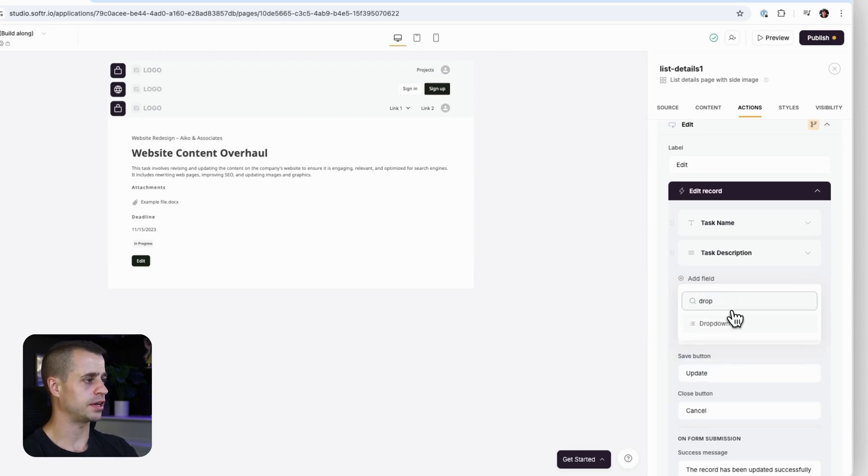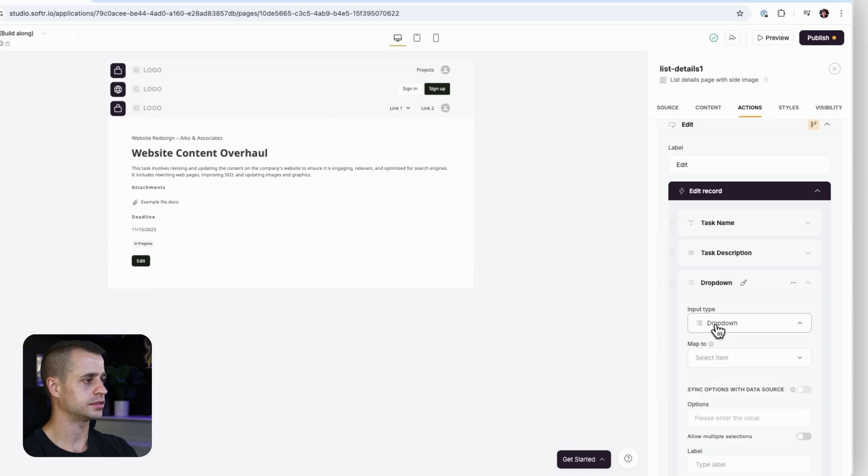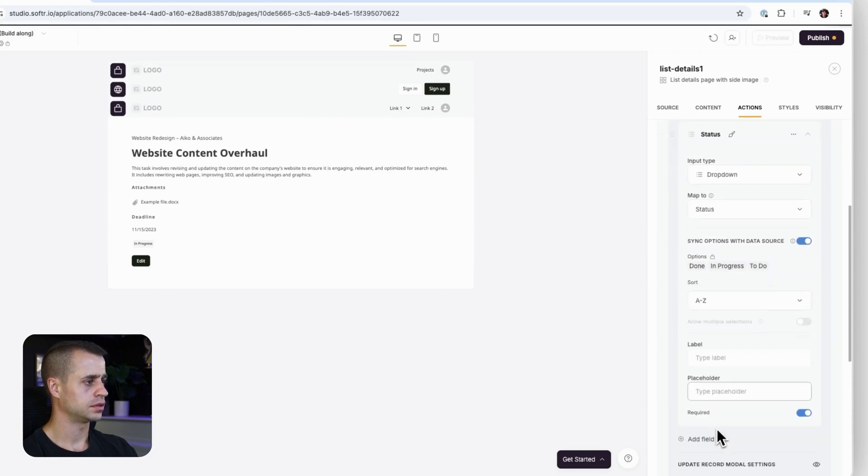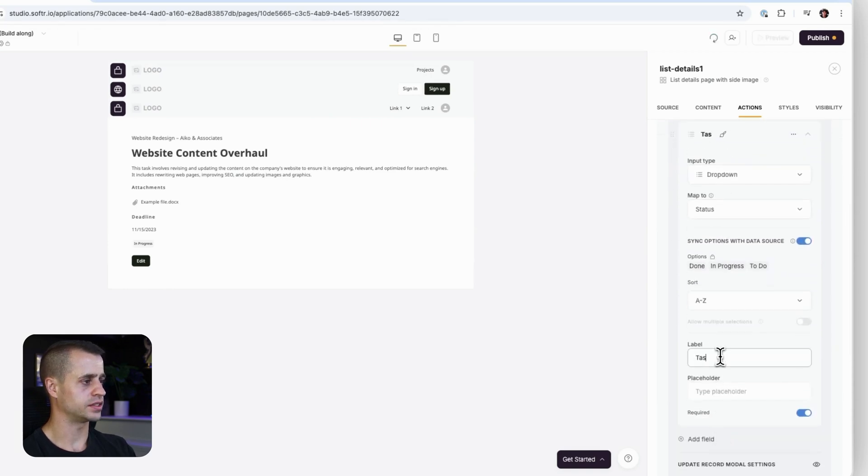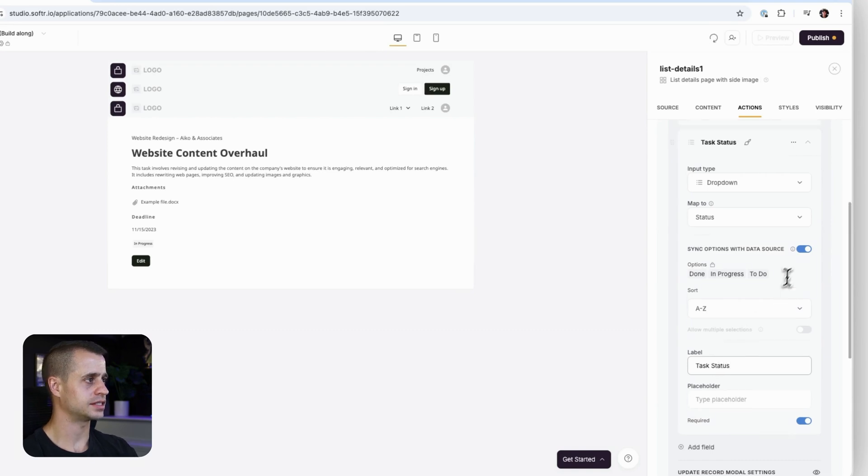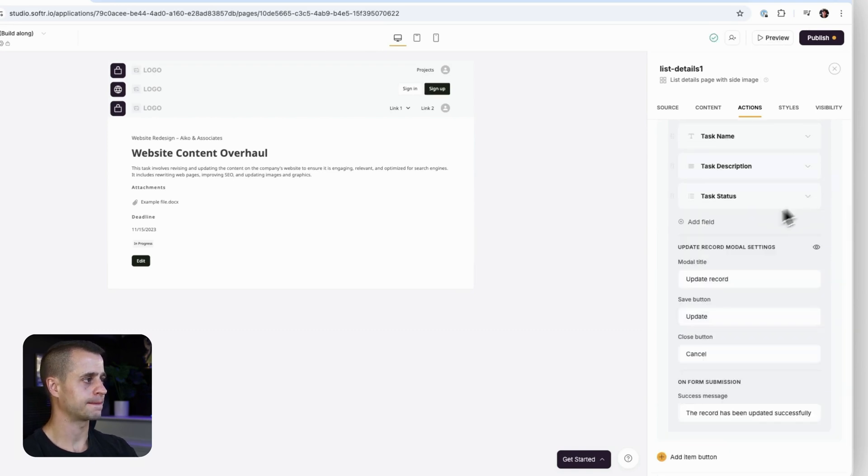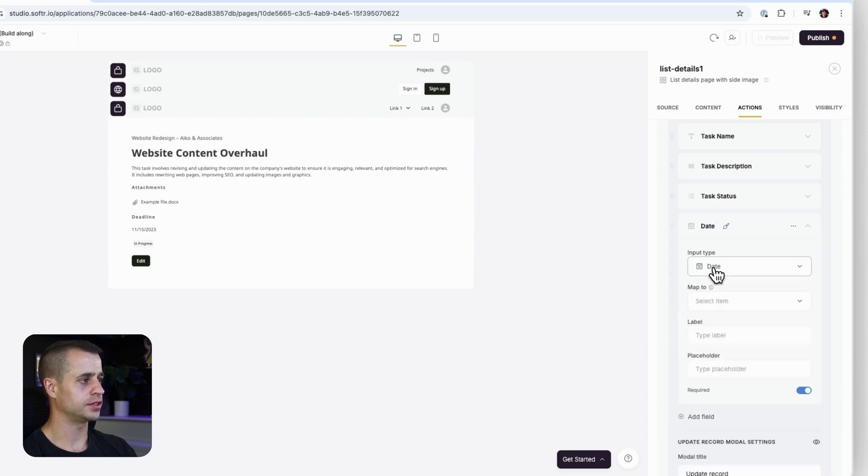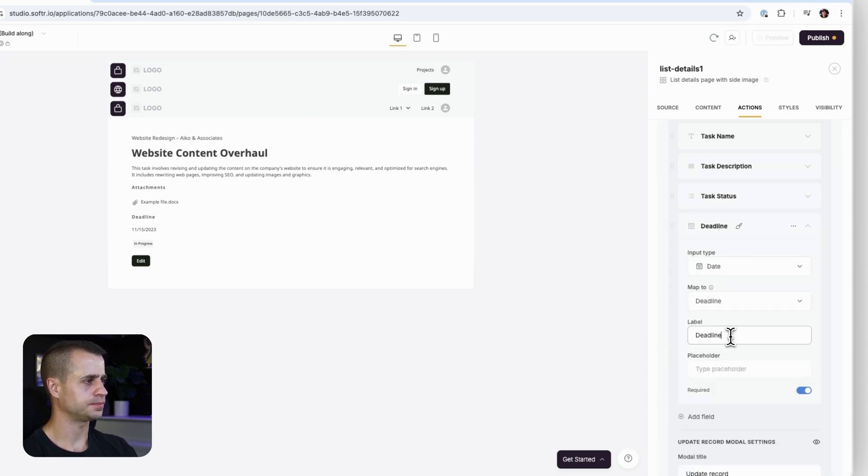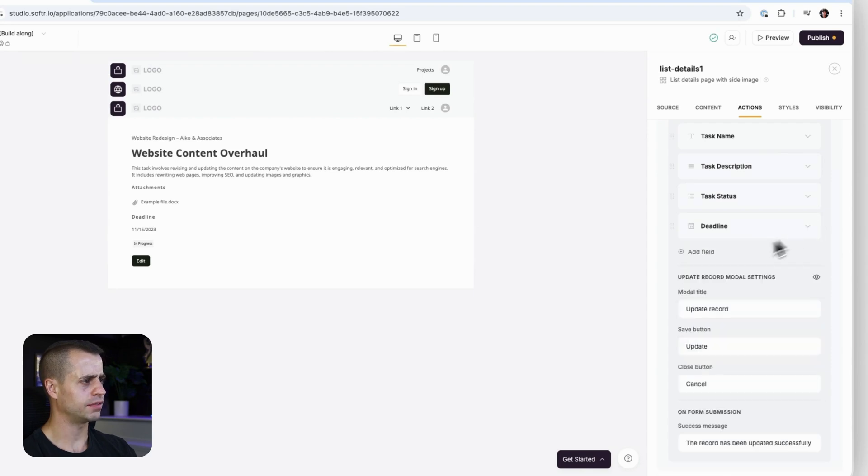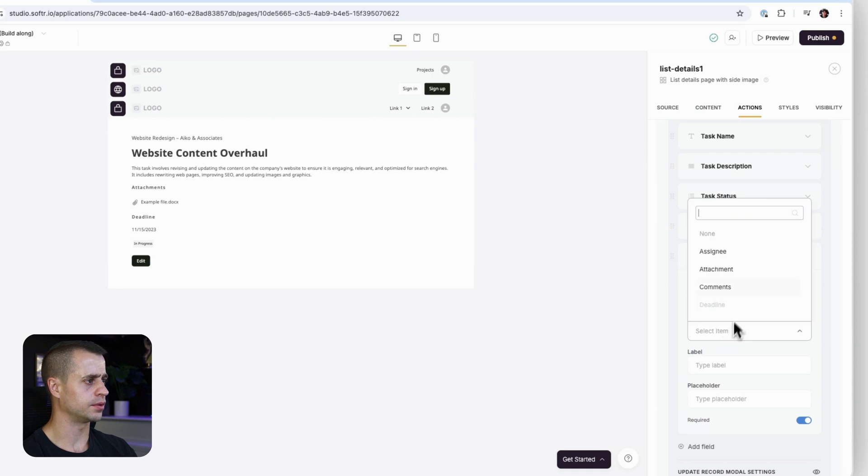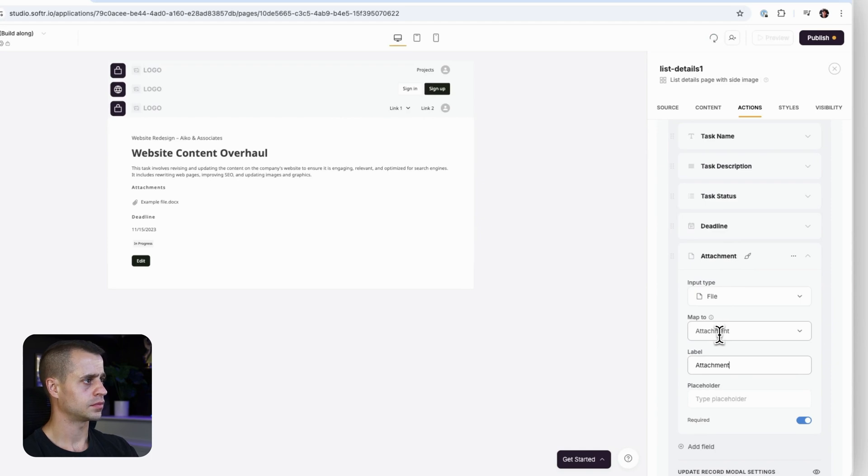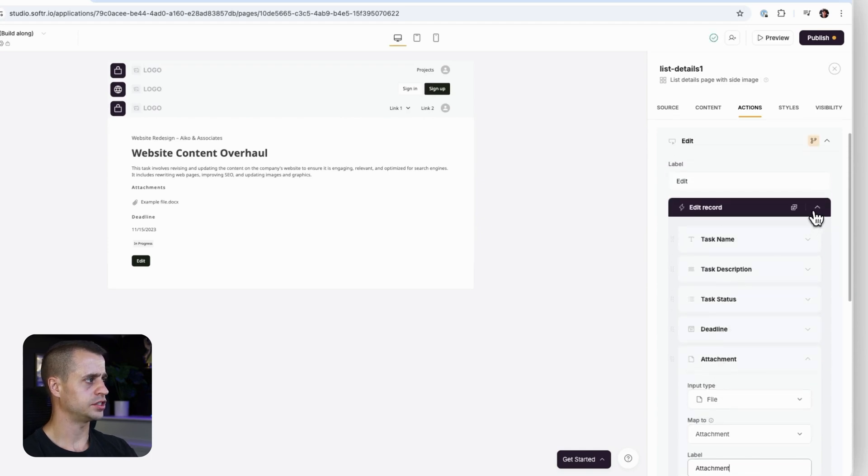Long text for task description. Give the user some information on how we should fill out that input. Status - that's going to be a drop down for task status. Deadline is a date field. And then finally, a file field for a file uploader for attachments.